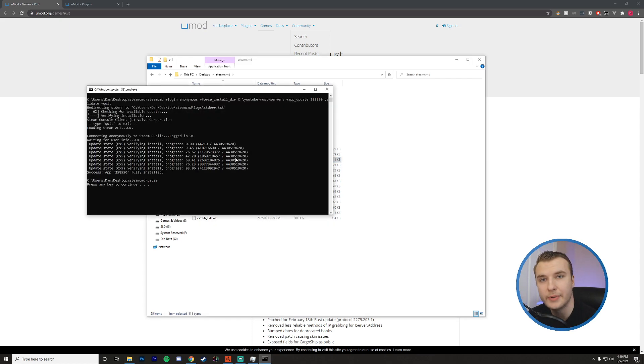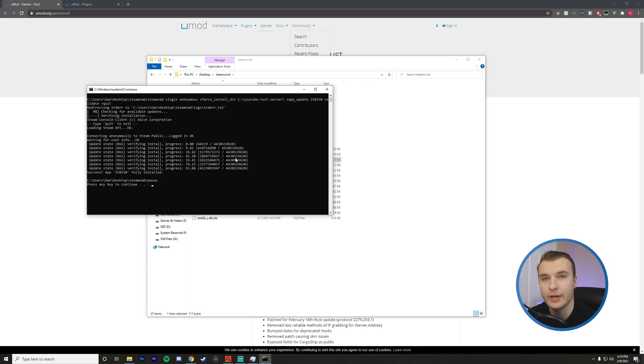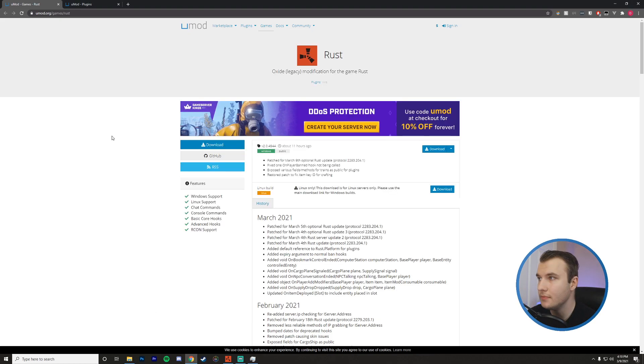Okay, so my server is now up to date. I'm good to install the latest version of Oxide. So I'm going to navigate to that website now and install it.